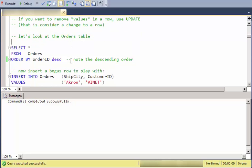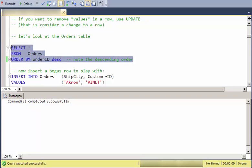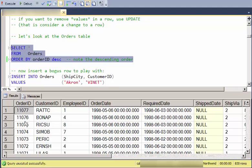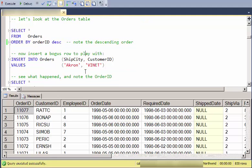I'm going to demo this on the Orders table. And just to start off, I'll show you some of the records in the Orders table. Notice that I've sorted the Orders table descending by the ID. This is an identity field and it will continue to generate IDs as I insert rows.